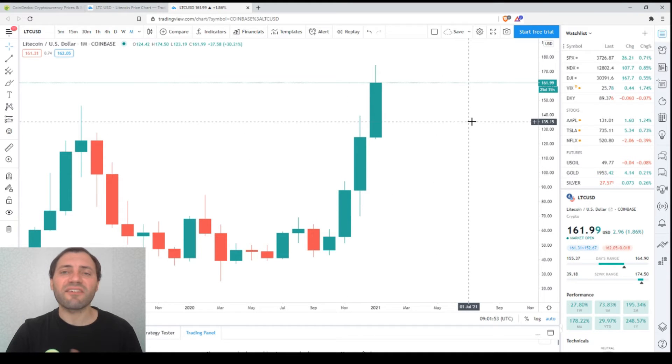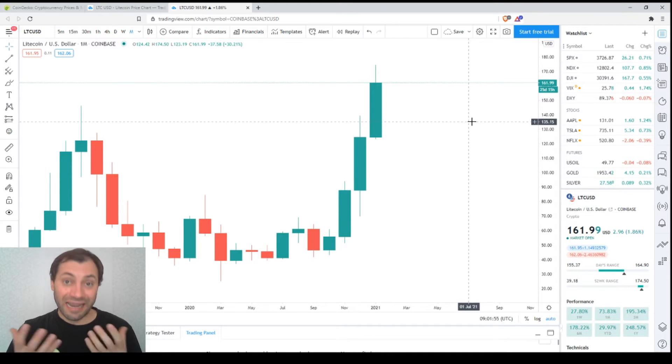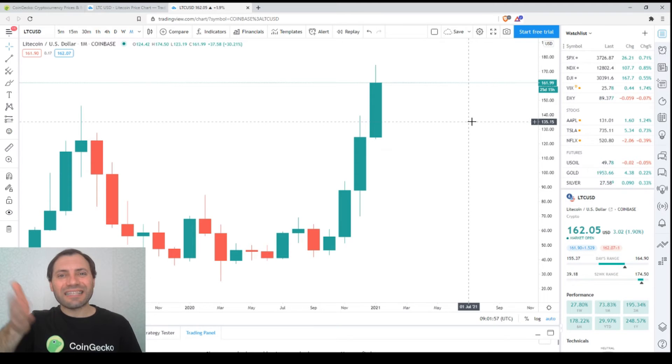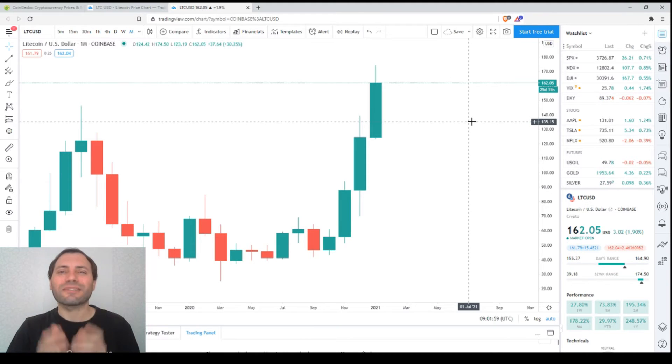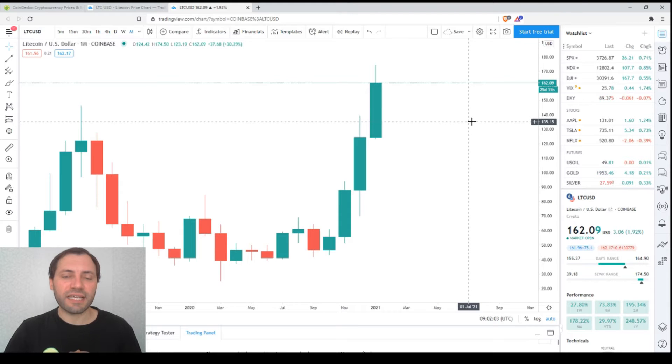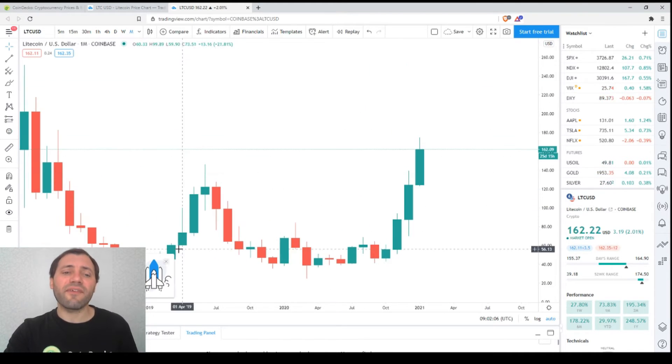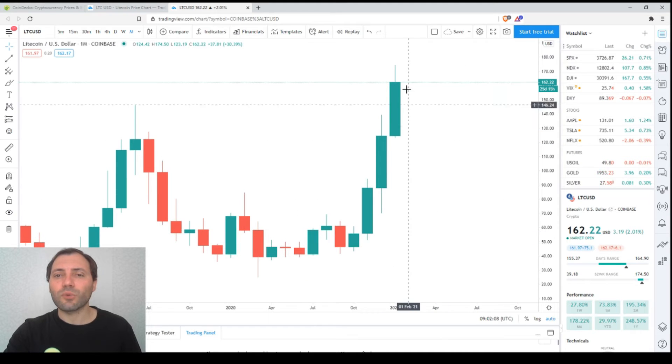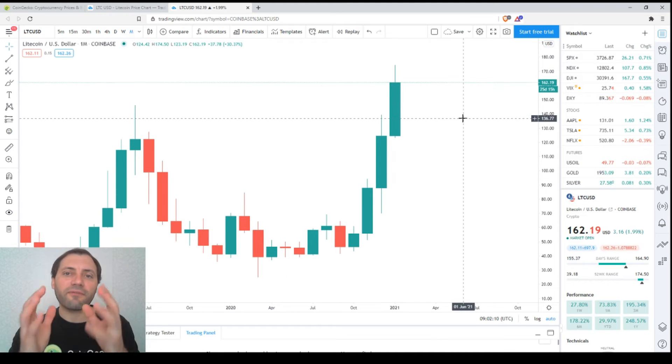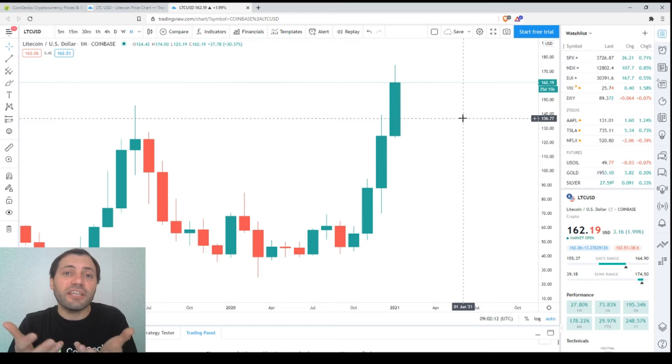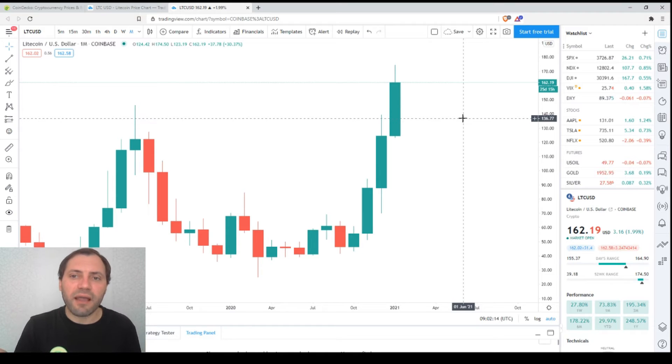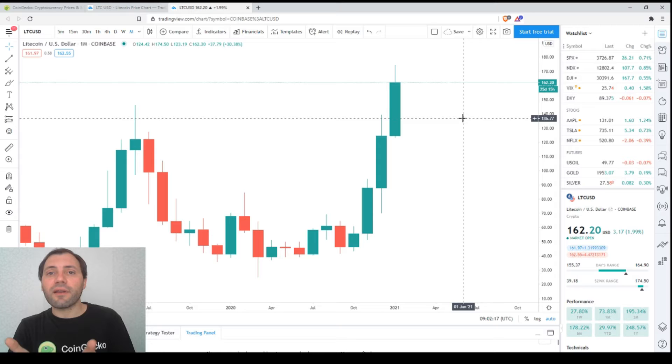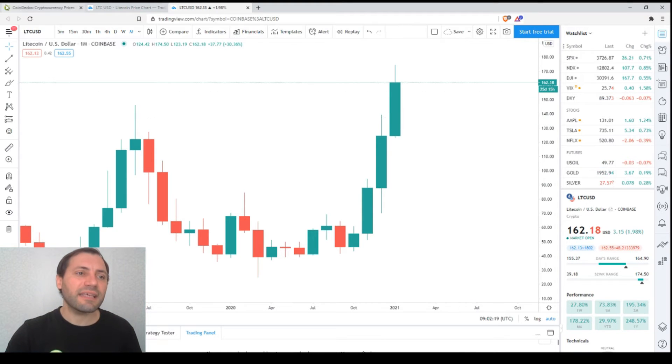This is the monthly time frame. We have a sequence of bullish candlesticks, nice bullish candlesticks with ascending local lows and ascending local highs, which I consider as a nice or reliable bullish signal. However, I want to outline that we're at the very beginning of the month. This candlestick for January may change significantly by the end of the month.